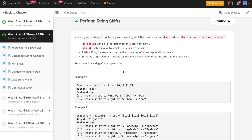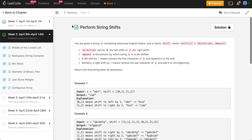Greetings everyone! This is Nonexpert here, back again with another video. Today we are going to be solving problem number 14 of our 30-day LeetCode challenge. The problem given to us today is Perform String Shifts.